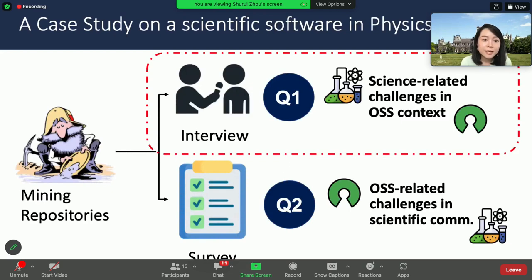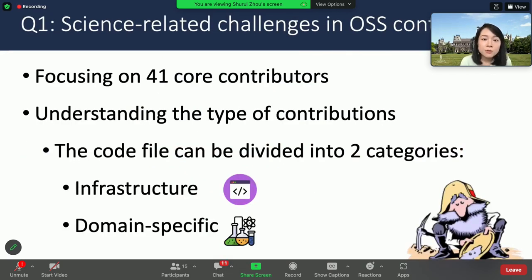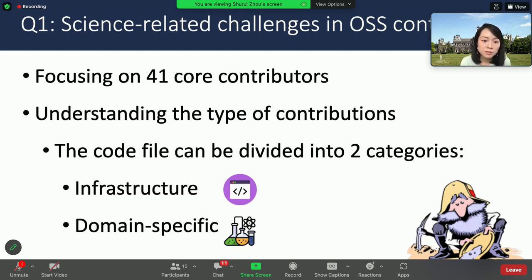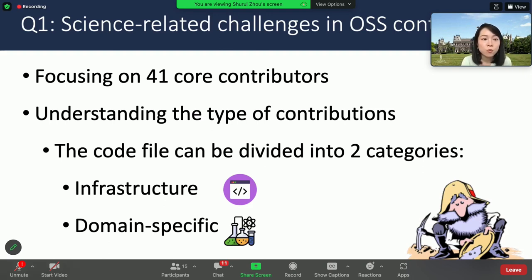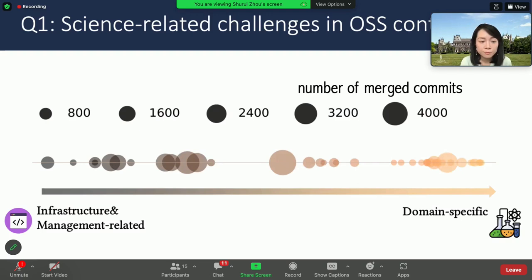Now let's look at the results. First, we investigate the science-related challenges in open-source contexts. We wanted to understand how scientists collaborate with software engineers and how they split the task. We had a hypothesis that software engineers would work more on the infrastructure operation of the system, while scientists would work more on the domain-specific code. We focused on the core developers over 10 years, detecting the type of their contribution by analyzing the commit history, dividing the code into two categories: infrastructure and domain-specific. For each core contributor, we calculate the number of merged commits and plot their contribution on a spectrum, where the size of the dot represents the number of commits.